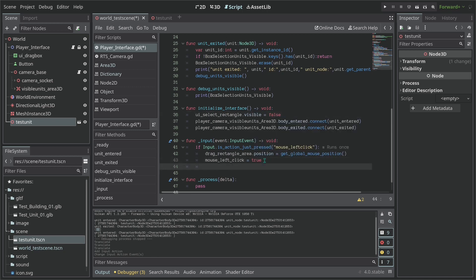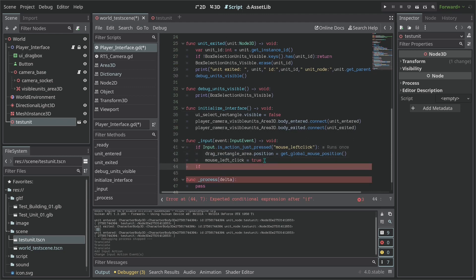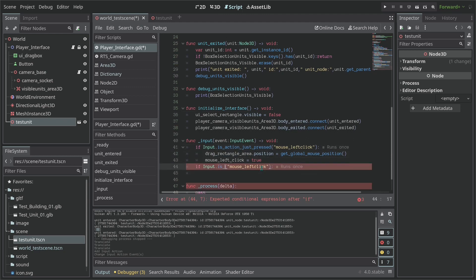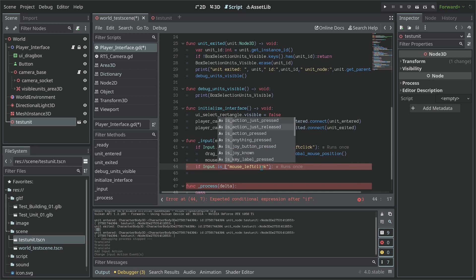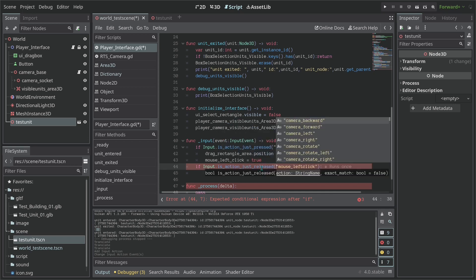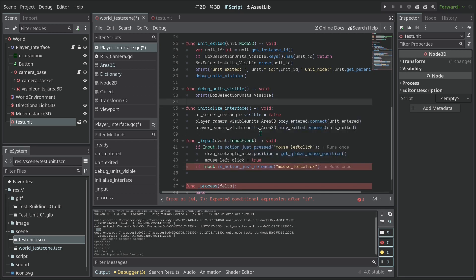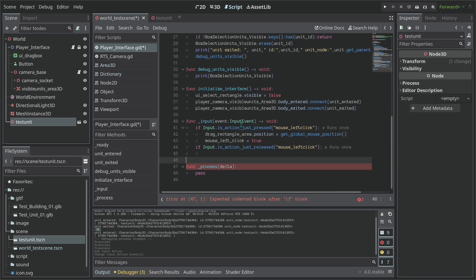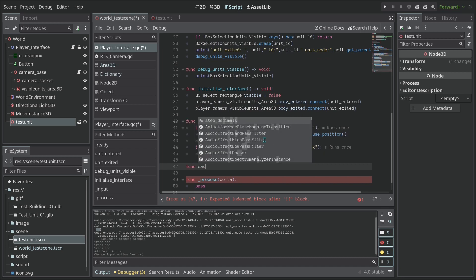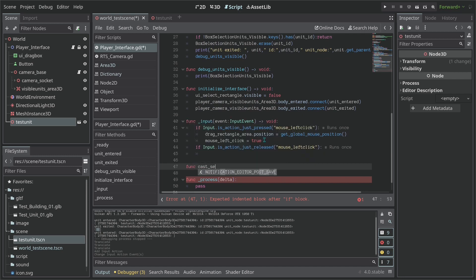Then if we release the mouse, so we're going to copy this but instead of just_pressed is action_just_released. And same thing, this is just going to run once. So once the player left go of the mouse we are going to cast a selection function.